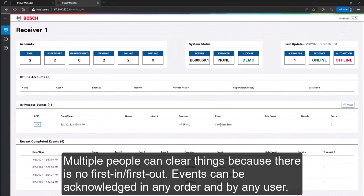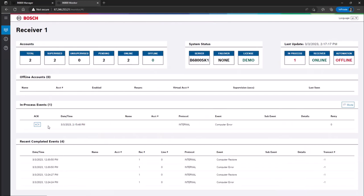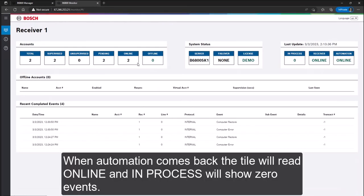Multiple people can clear things because there is no first in first out. Events can be acknowledged in any order and by any user. When automation comes back, the tile will read online and in process will show zero events.